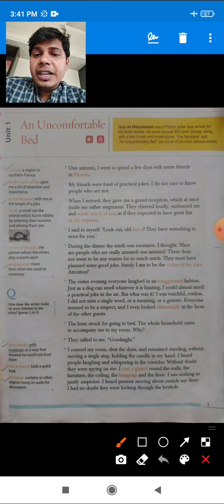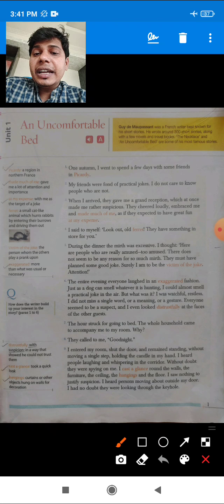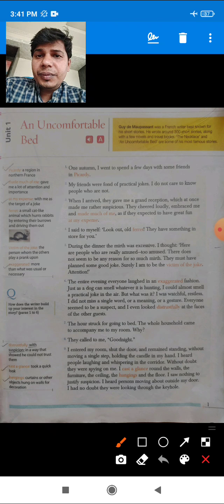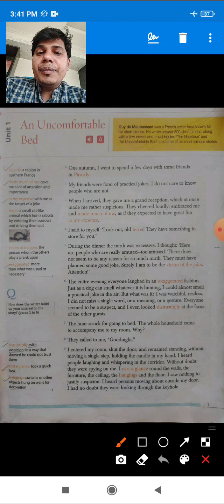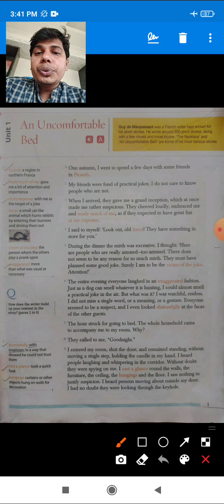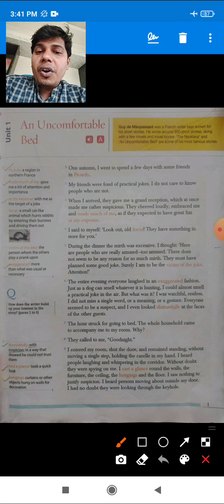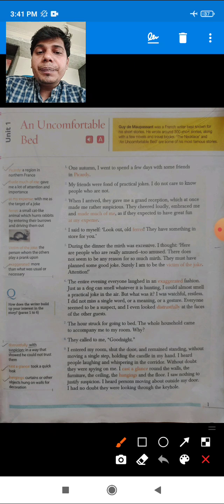What is the meaning of Picardy? Picardy is a region in the northern part of France. So Mr. Guy de Maupassant had gone to spend some holidays with his friends there.